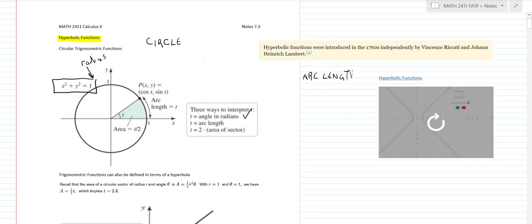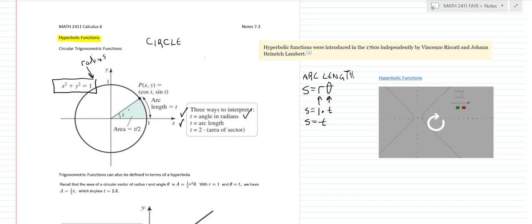T is the arc length, and you can also think of it as twice the area of that sector — that would be the shaded region. The formula for arc length is S equals R theta. We're letting T be the radian measure of that angle, and since the unit circle has a radius of 1, we get S equals T. So the angle in radians is the same as the arc length — that's the definition of a radian.